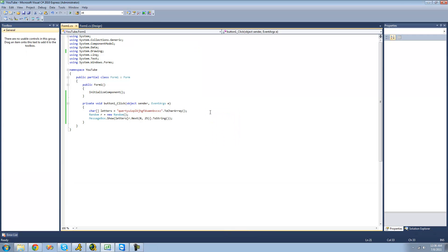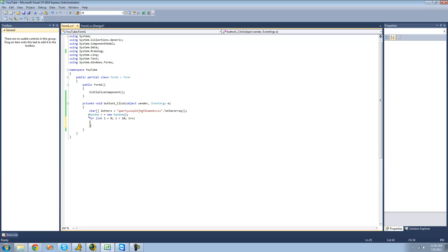Now you're asking: how do I make a full string? Well, what you can do is use a for statement to loop through this code and just add each character into a string. We're going to create a for statement, say i is less than 10 because we want it to loop 10 times, then increment i by 1.